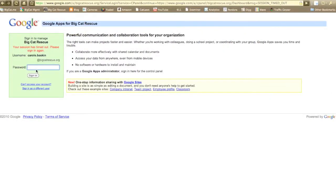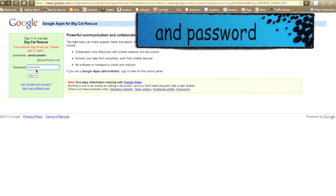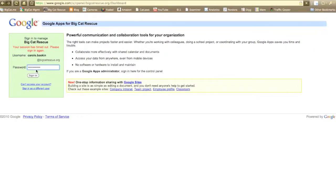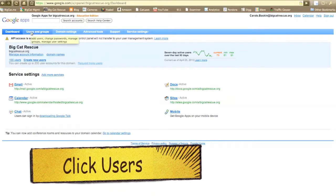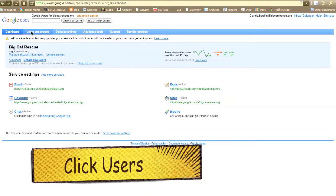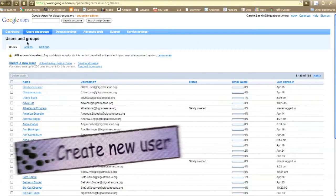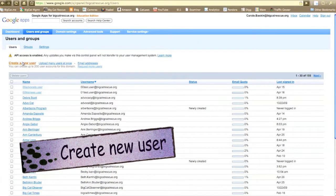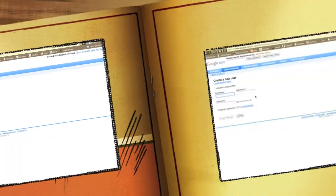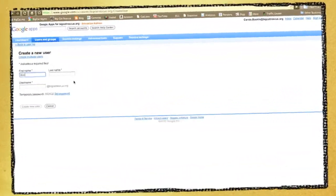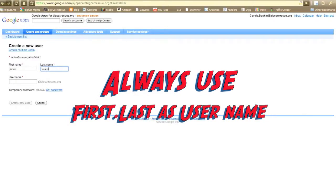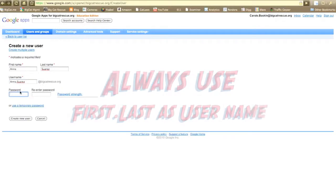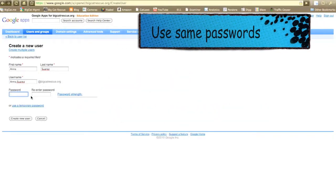Log in with your username and password, click on user, then click create user. Be sure that you spell the name correctly. The username will always be the first name dot last name. We use the same password for all of our new rescuers and this will be used consistently throughout all of the sign-ups that you'll be doing.